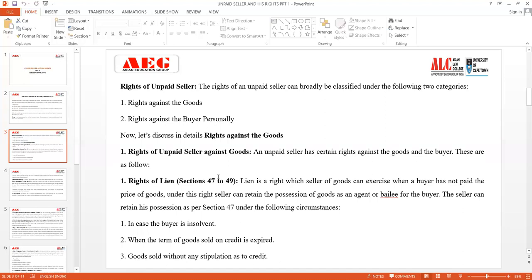The first right of the unpaid seller against the goods is the right of lien, which is present in Sections 47 to 49. Lien simply means a right wherein if a person has not received the price of the goods, he can keep possession of the goods unless and until the debt or price has been paid completely. This is a right the seller can exercise when the buyer has not paid.